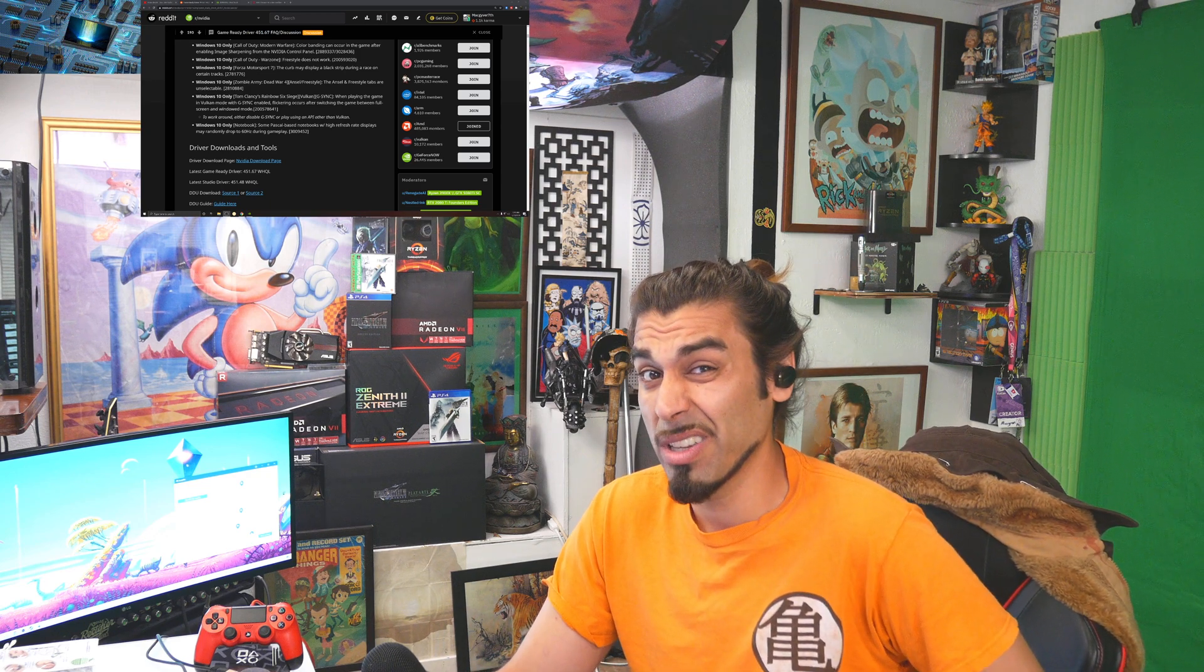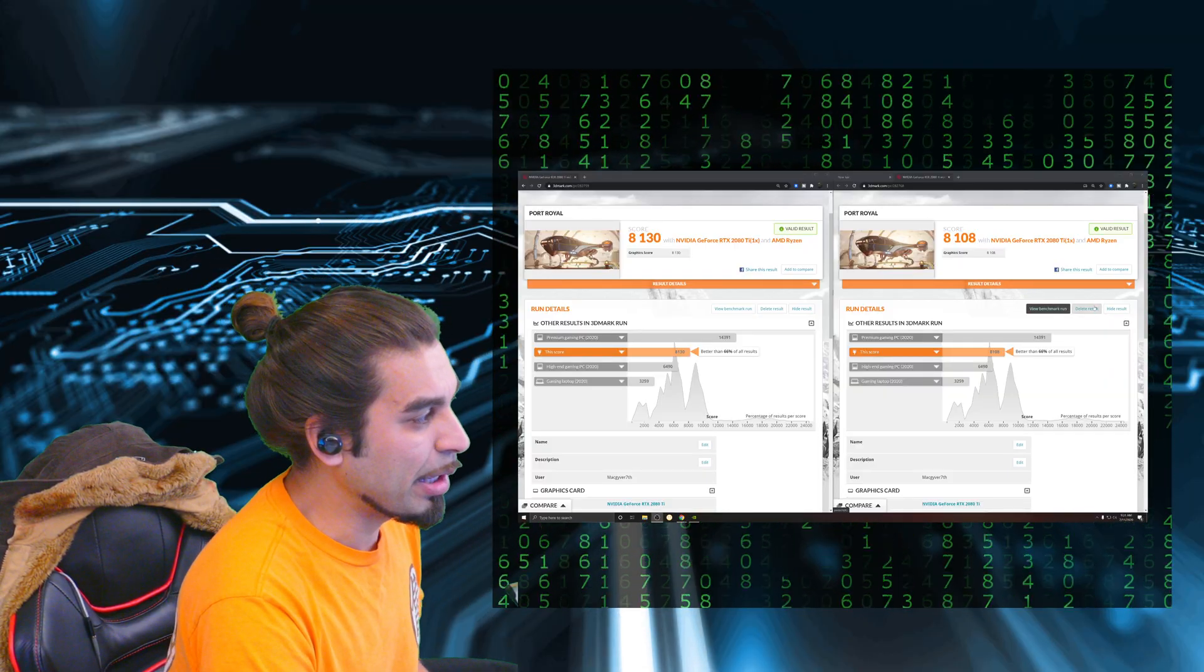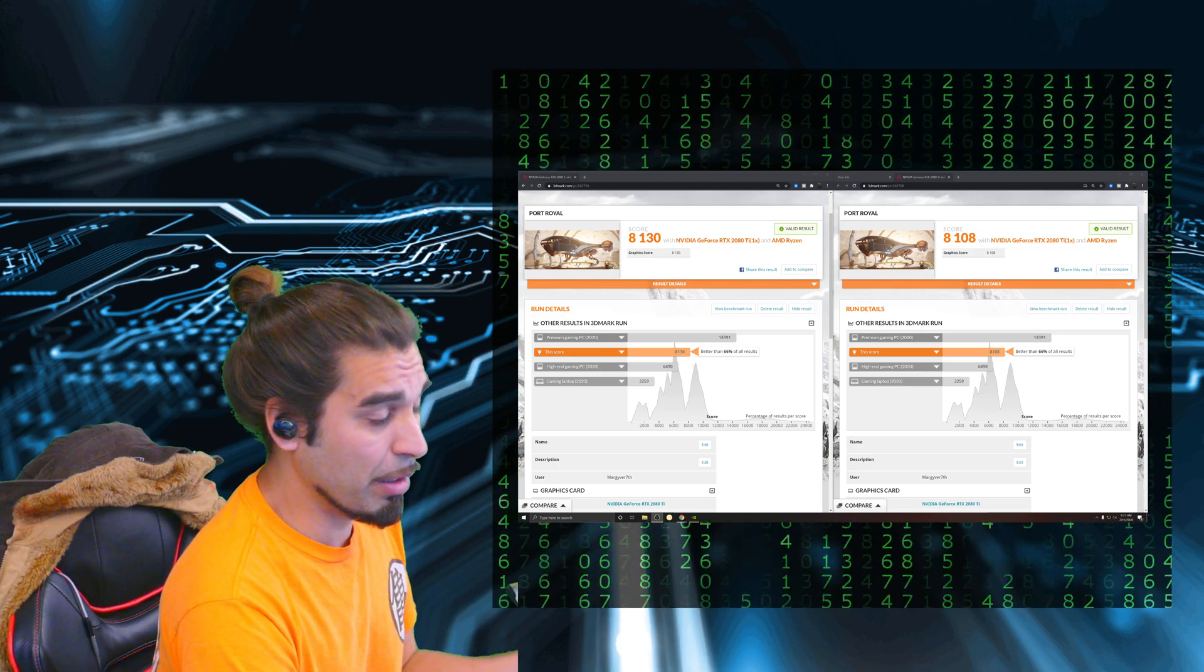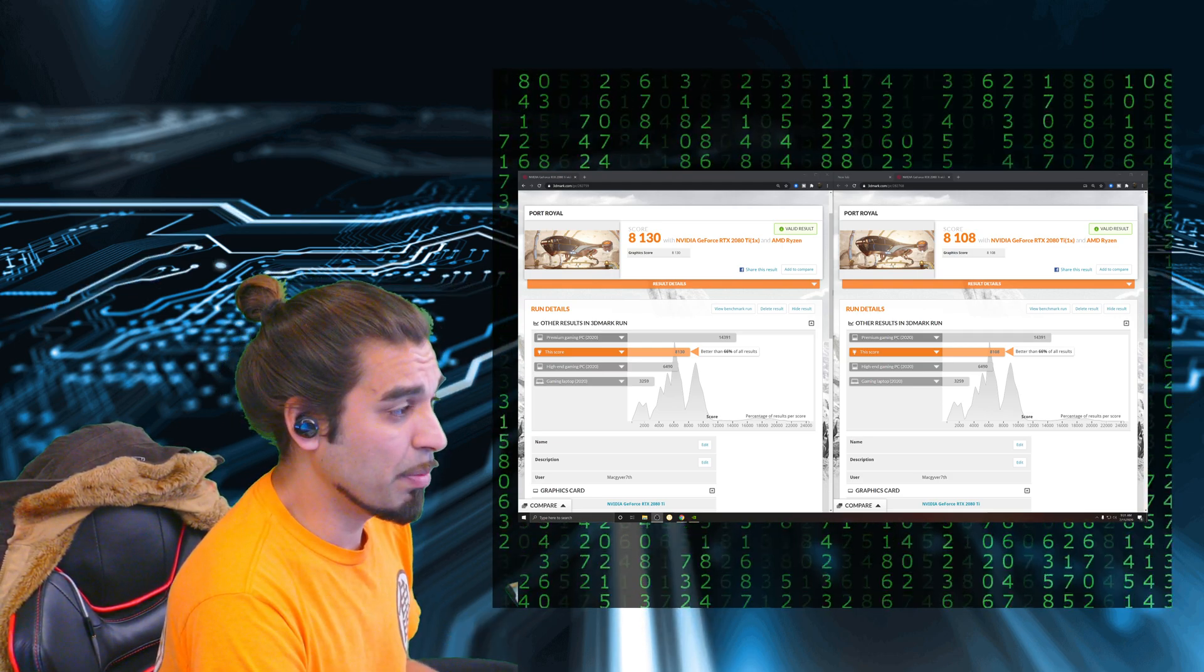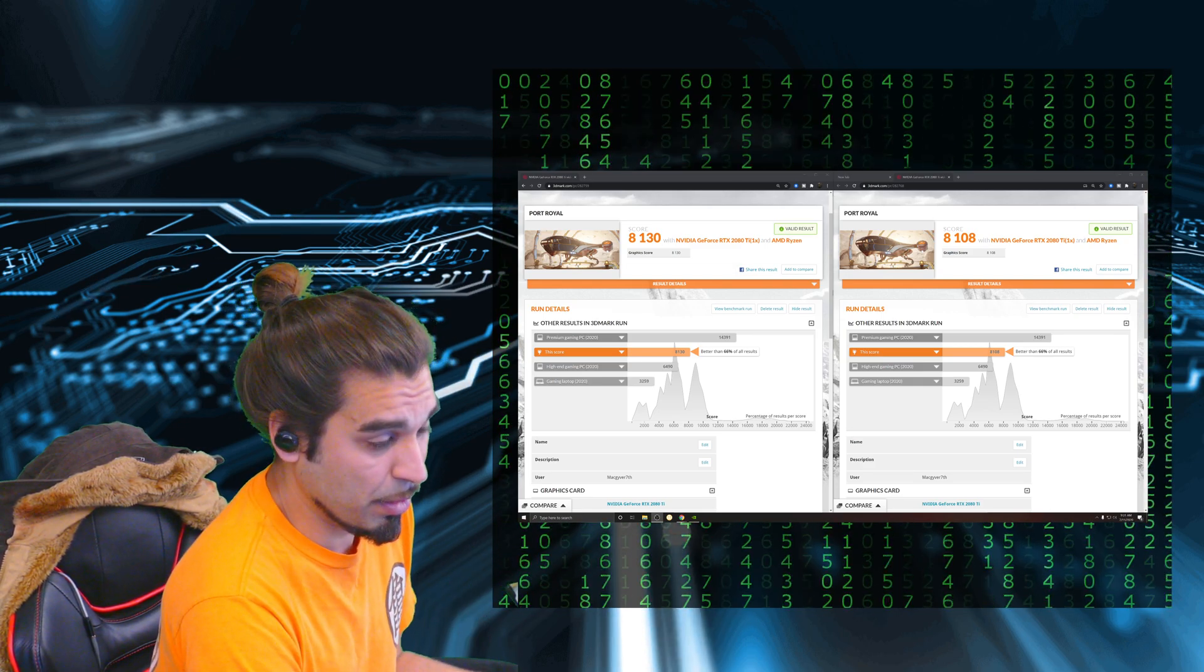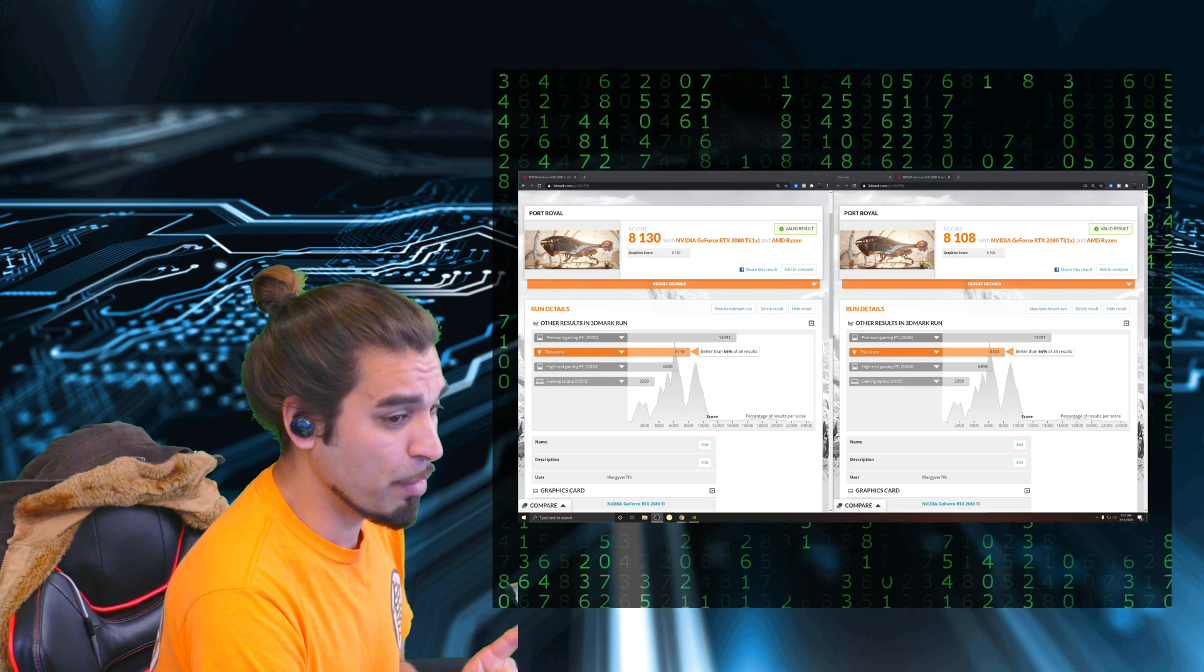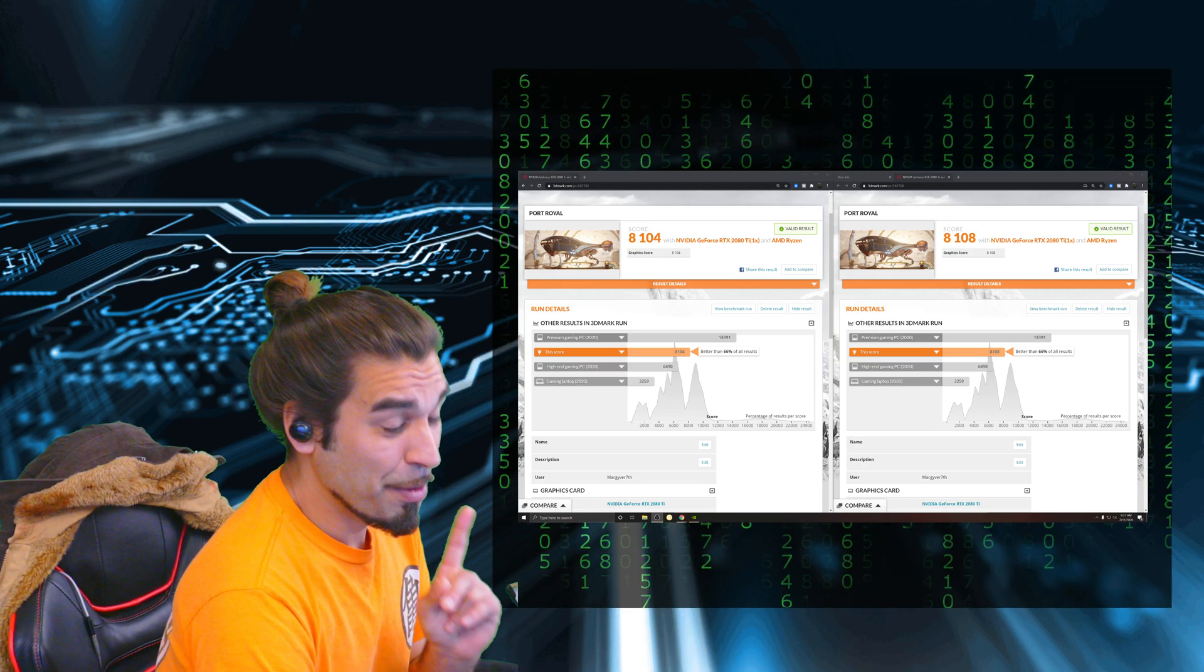Taking a peek at Port Royal, you can see that there's two different scores right here. You have an 8130 and an 8108. The one on the right is the new driver, but the one on the left is the old driver, which is actually an increase but that was also on a cold start. Let me show you what happens once it gets warmed up and you see some results that are a little bit more finite.